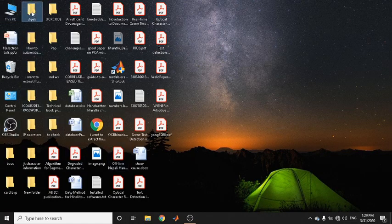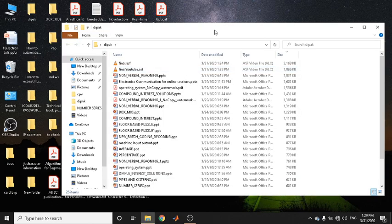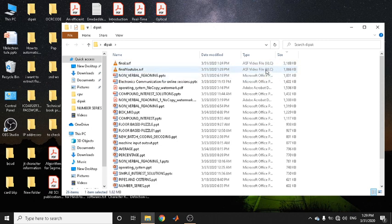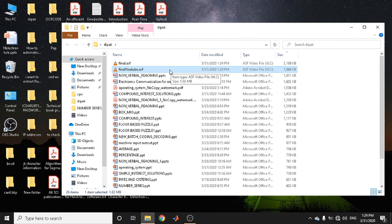Let us go back to the folder where we saved both the converted and original files. You can see that two files have been created, and the size of the second file is significantly reduced — this is because of the compression mechanism used. You need not worry about it.